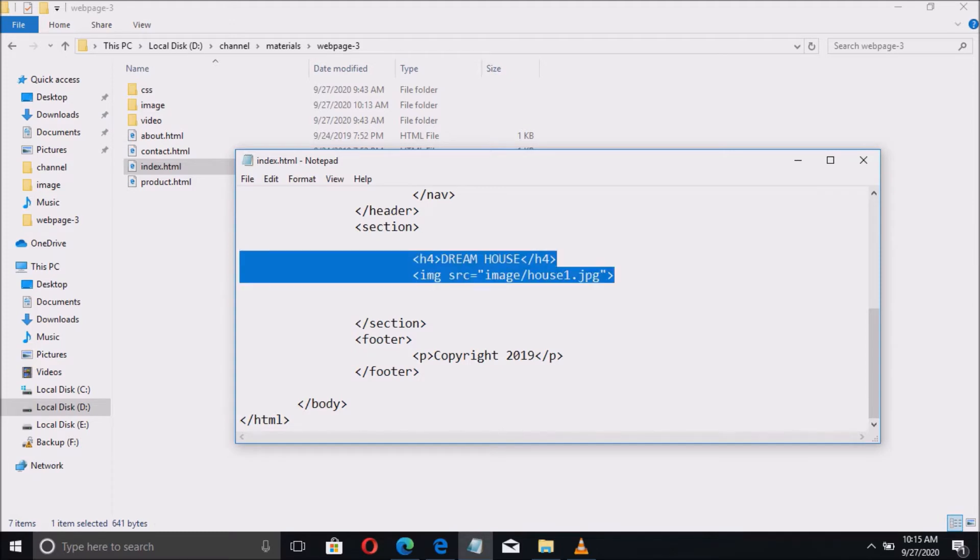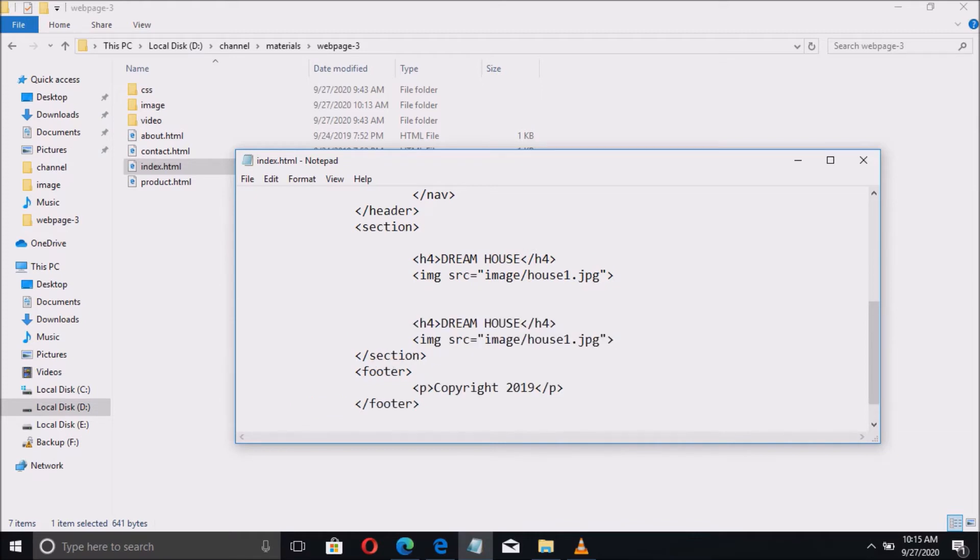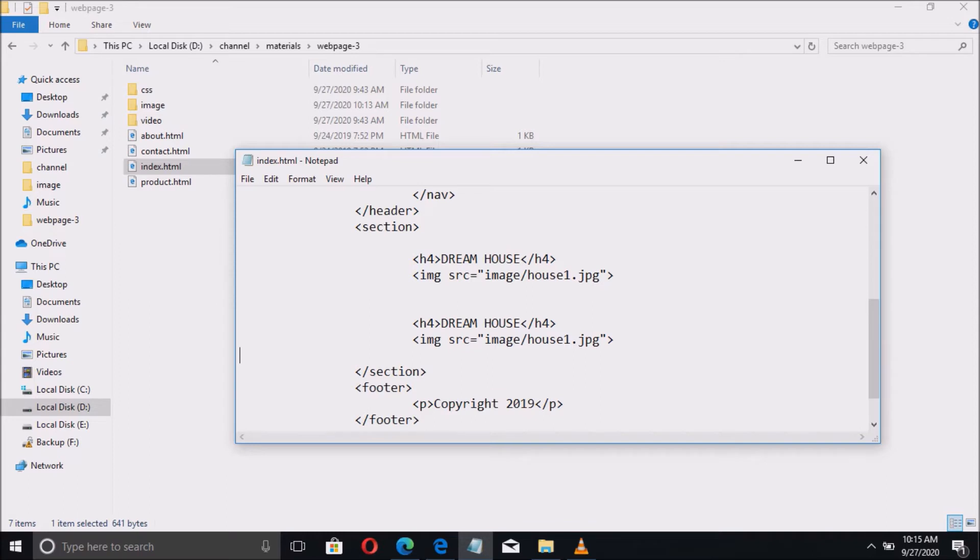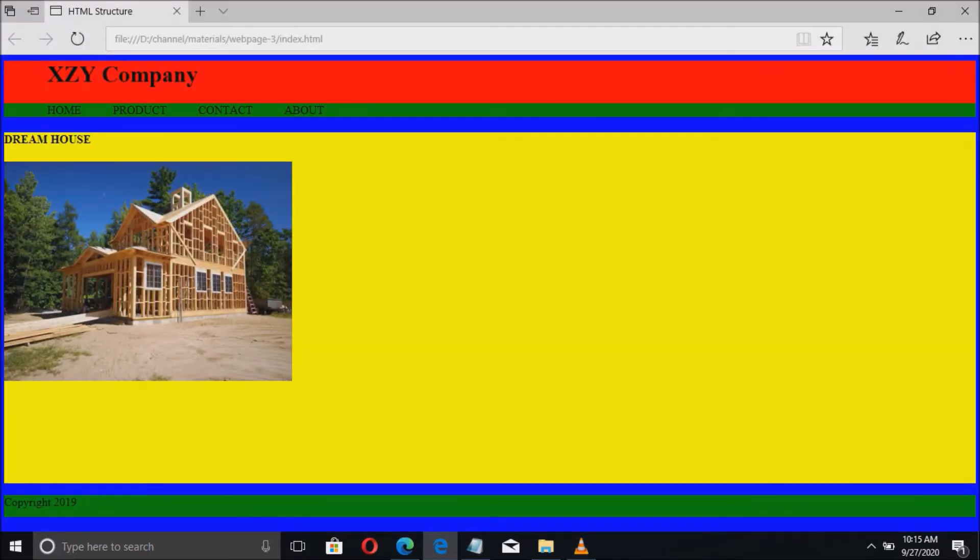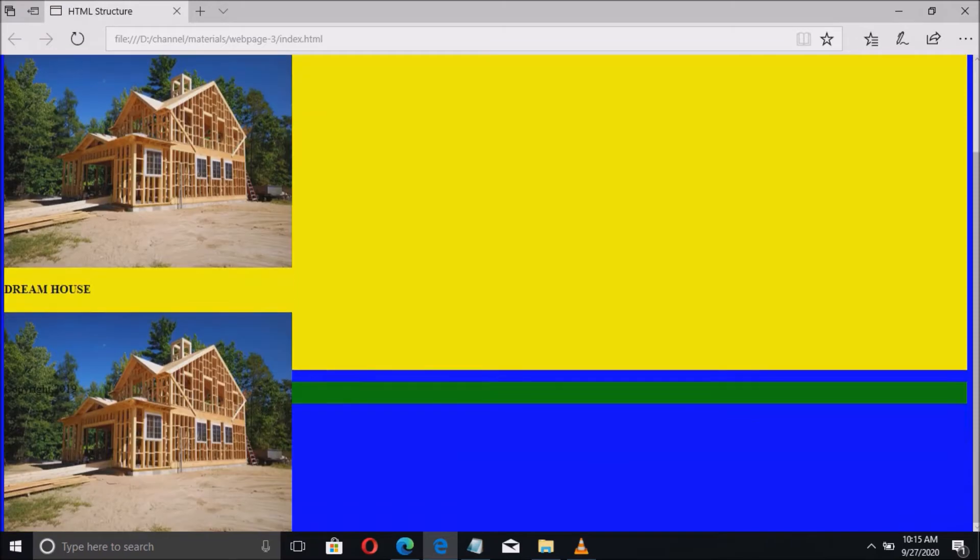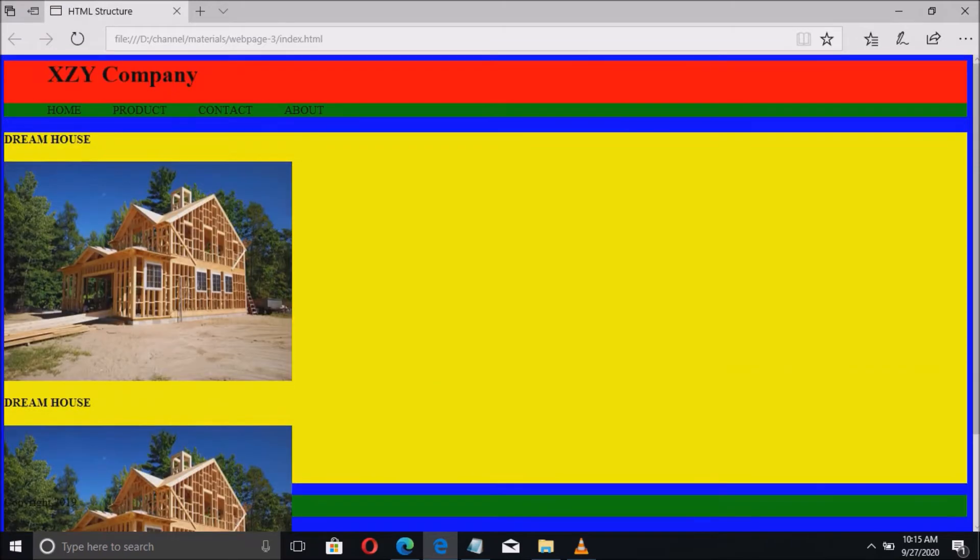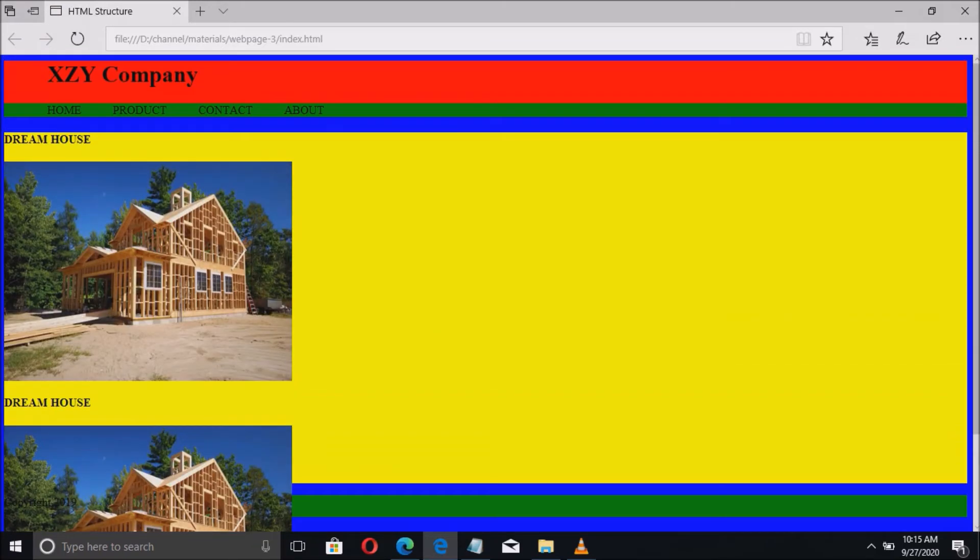Just copy the previous code and paste it. Then change the file name. Then save the changes and try to refresh the page. And now this is the output.